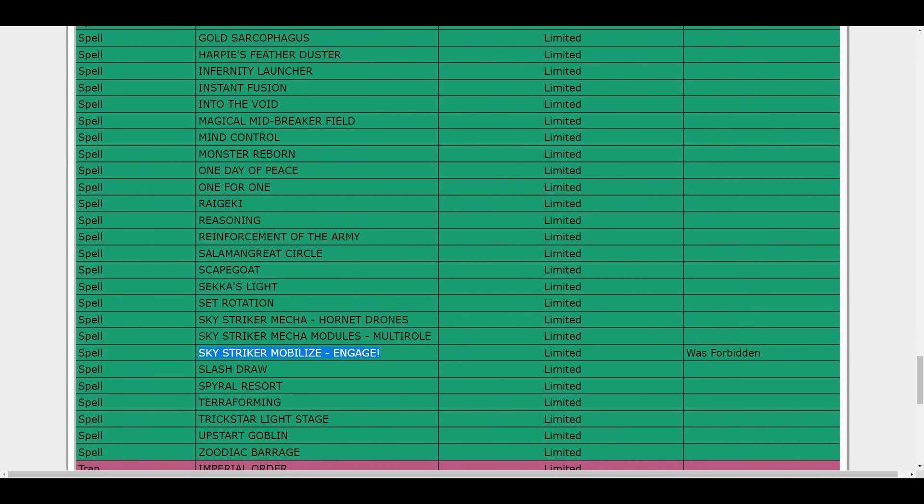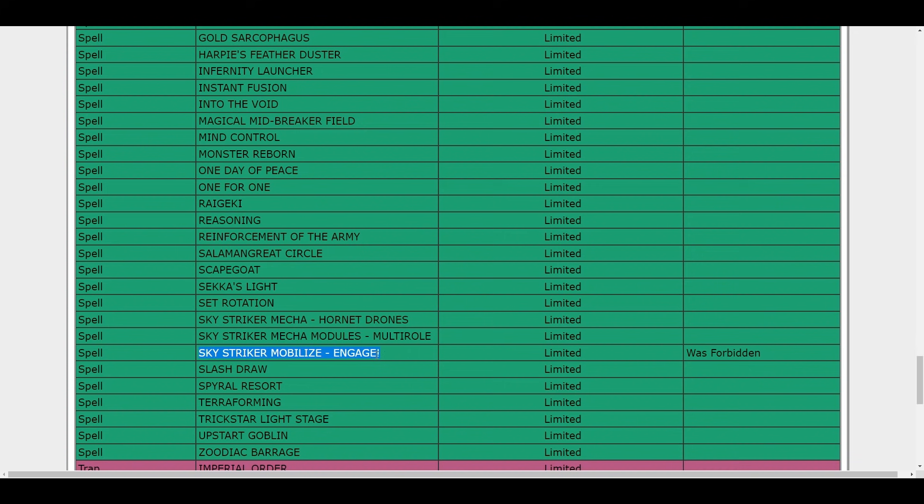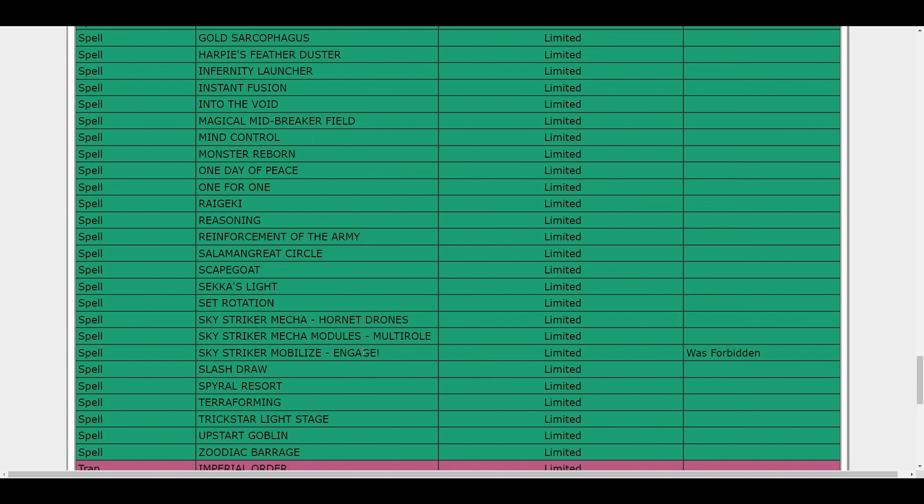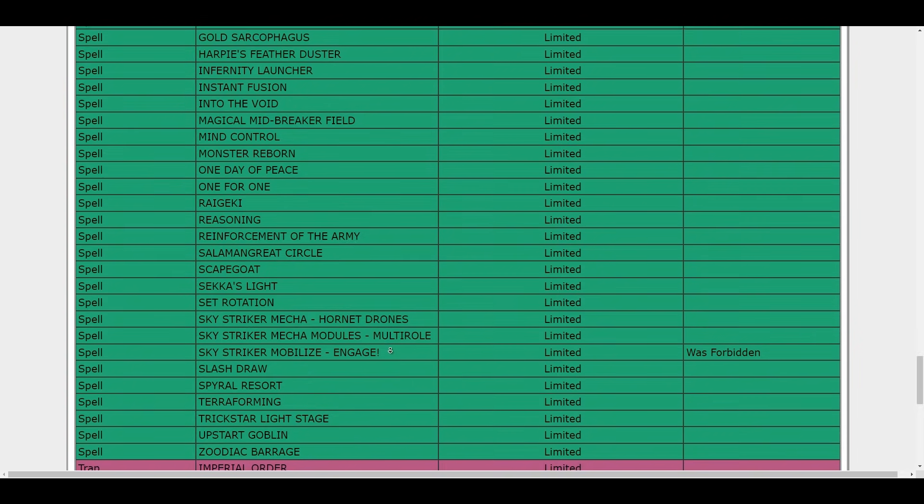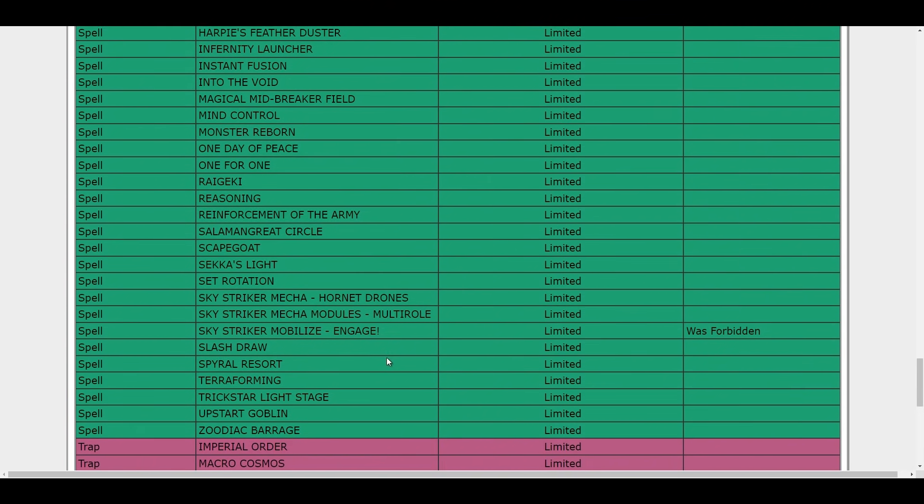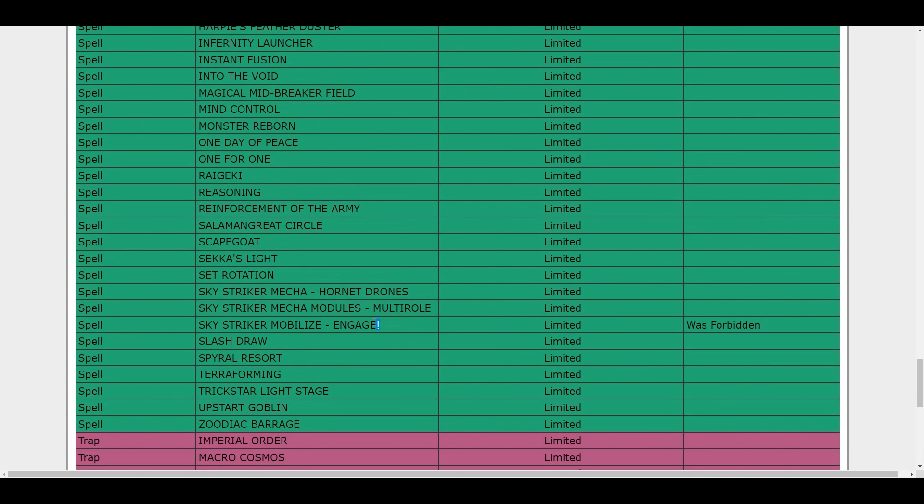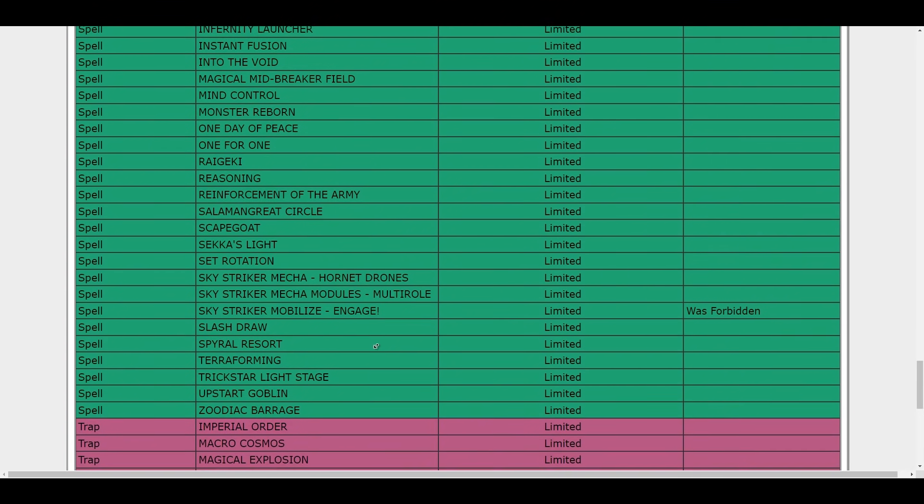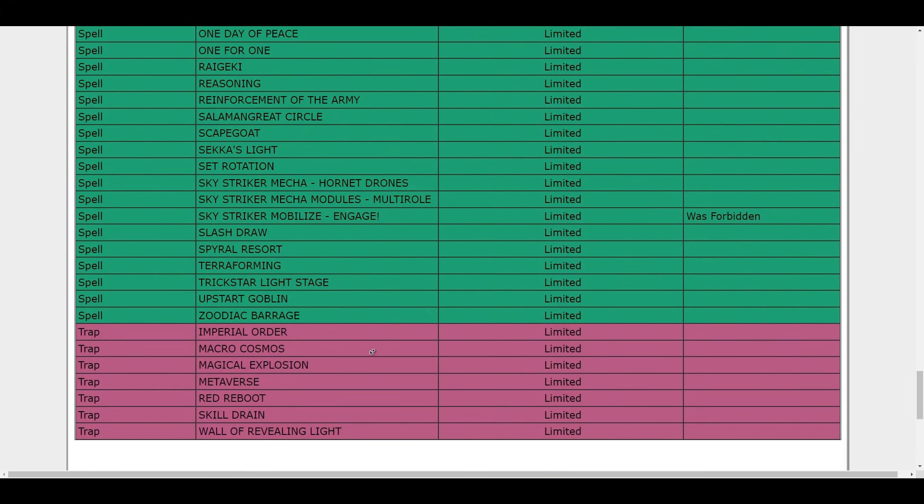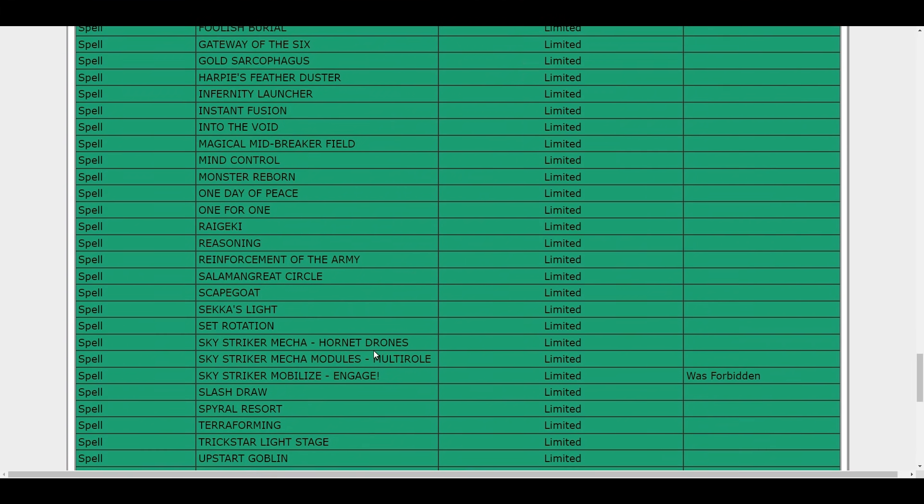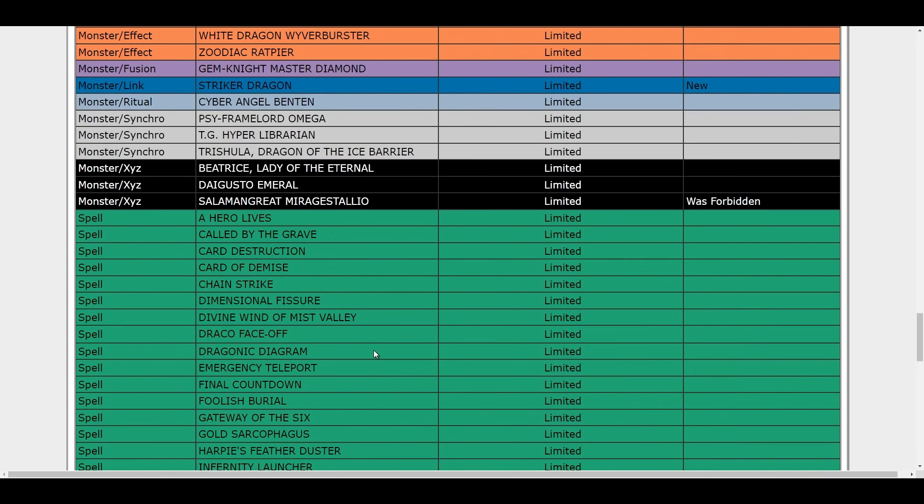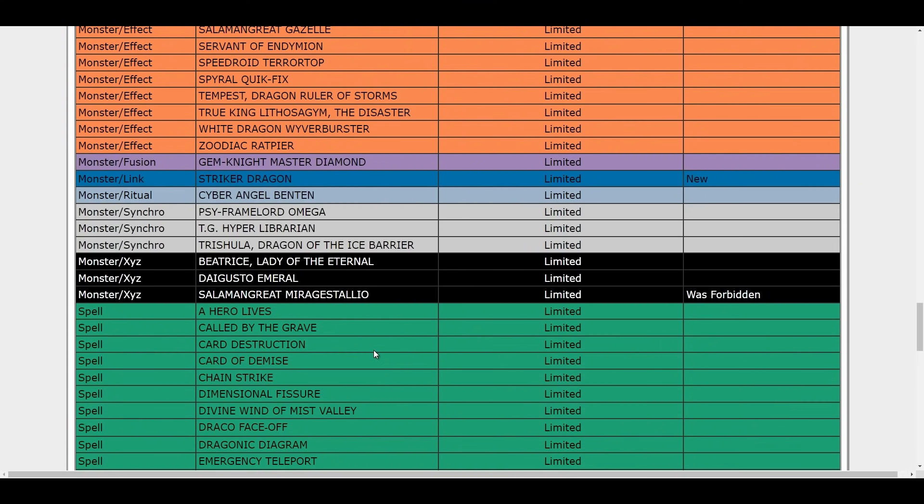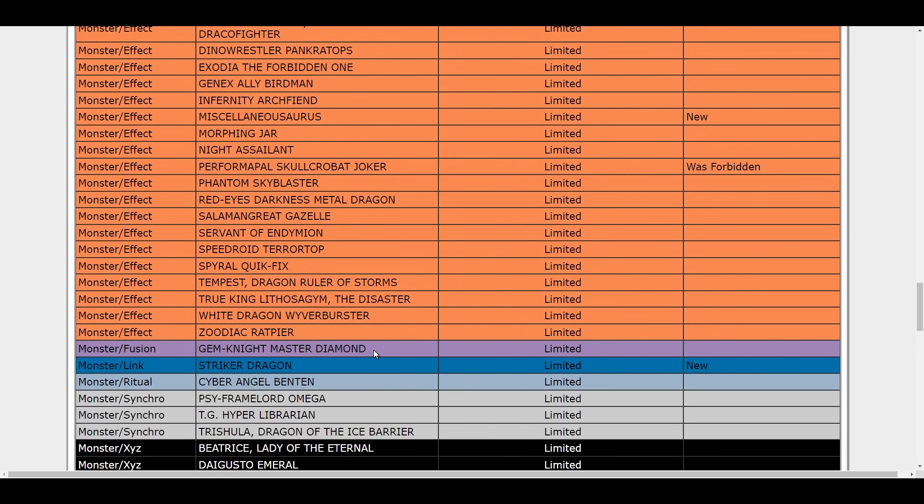Wisdom at Forbidden. No way. Engage? Oh come on, Engage really? Oh my god. Oh no they didn't. I'm going to try this out. Sky Striker Engage. Oh my god, okay interesting one. Sky Strikers. That's it. Engage, Miragestallio, Striker Dragon, Joker, Miscellaneousaurus.